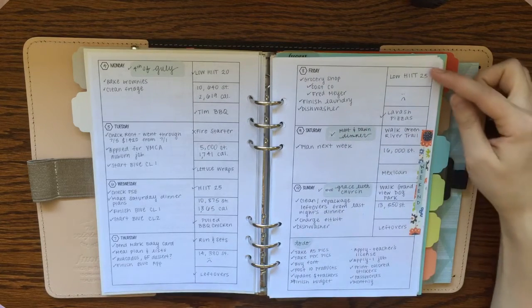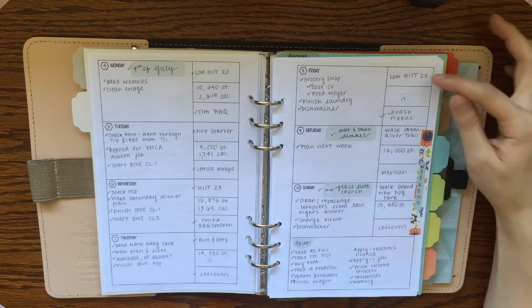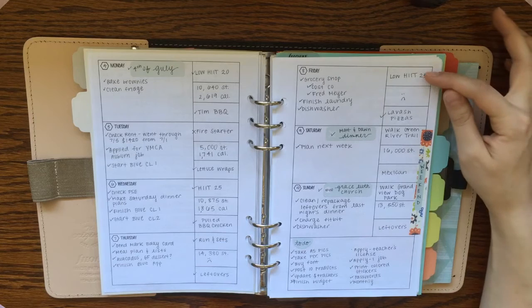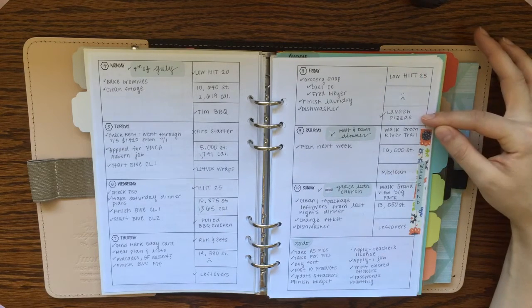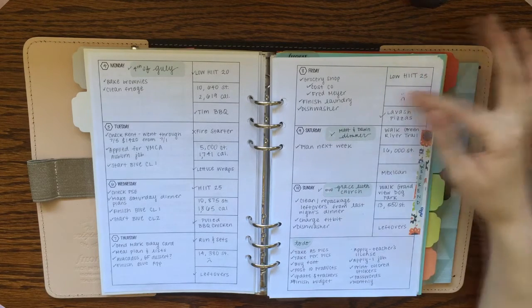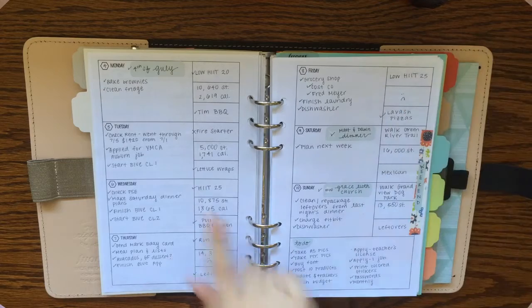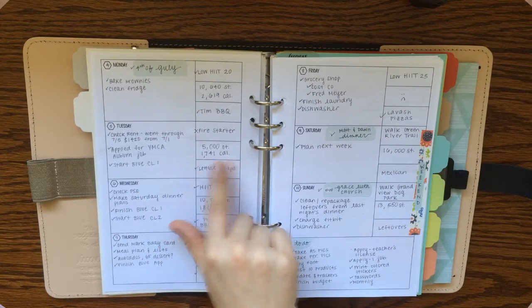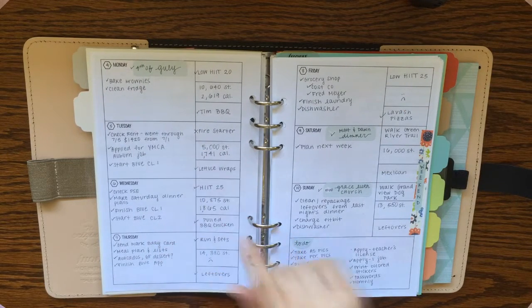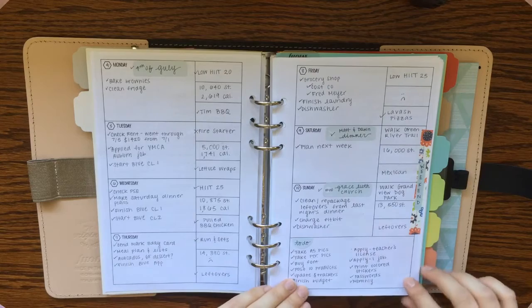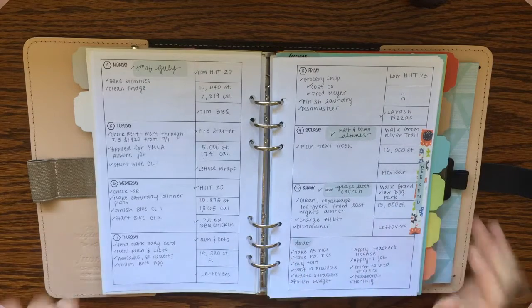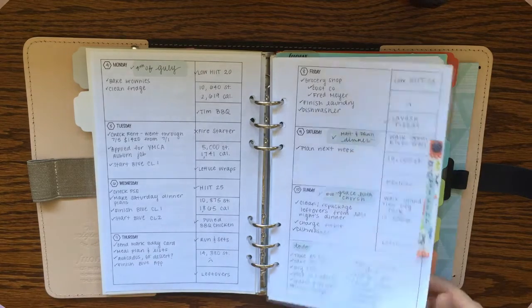And I like to use these tracking boxes to track my workouts, my dinners, and then the middle box I switch up a lot. But this week it looks like I did tracking steps and tracking calories. Sometimes I do that, sometimes I don't. But that's kind of what this layout looks like.